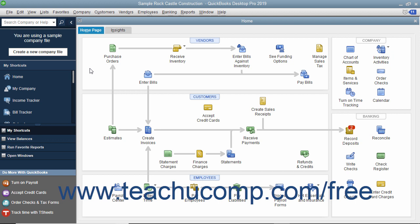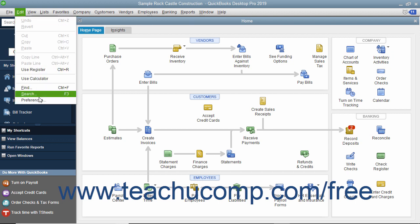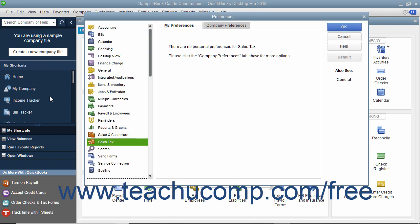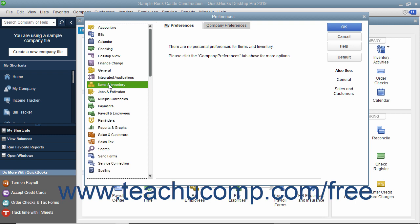You can enable inventory within your company file and view the default inventory preferences by selecting Edit Preferences from the menu bar. In the Preferences dialog box, select Items and Inventory from the scroll box at the left side of the window.